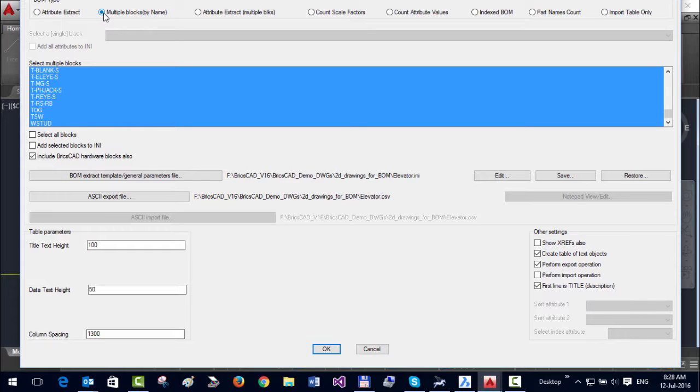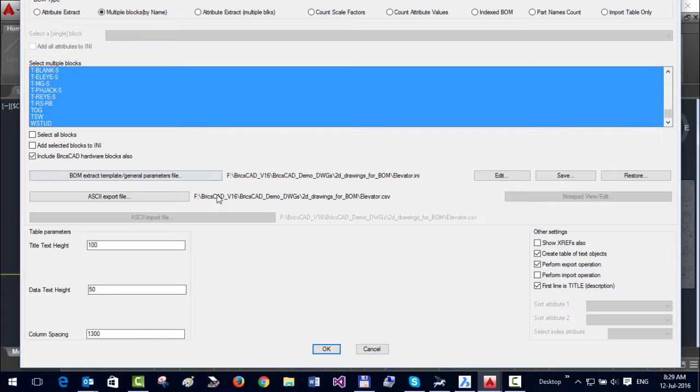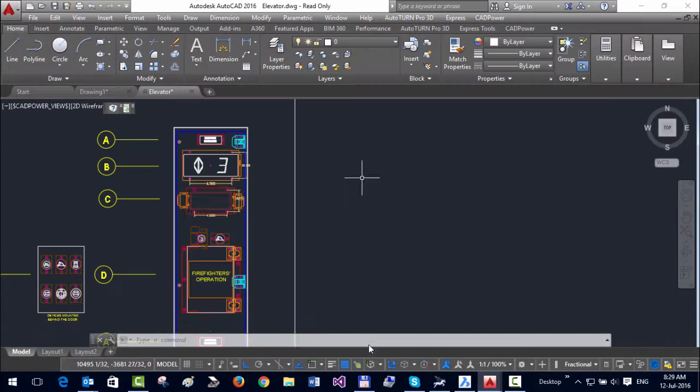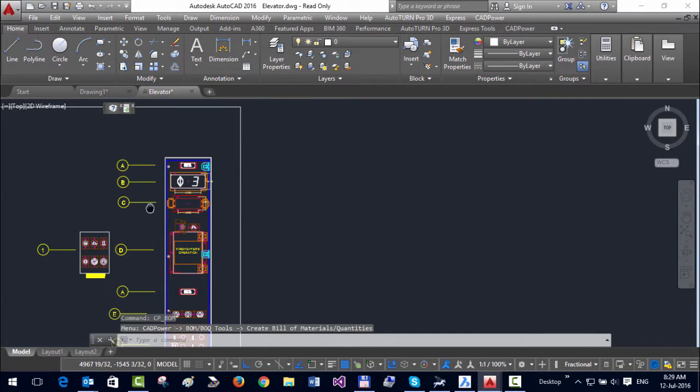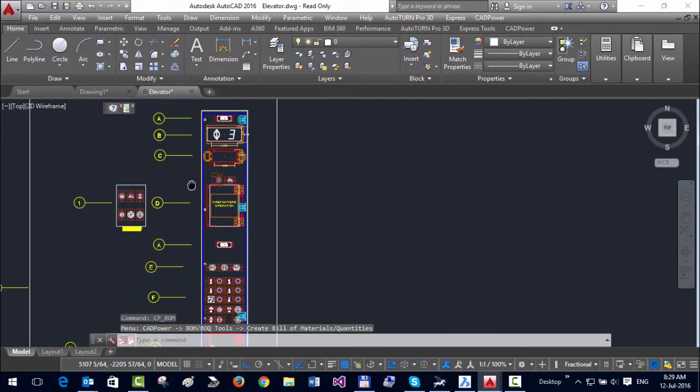This means if you have a drawing with multiple blocks, you can count the blocks, assign a cost to each block, and create a cost and quantity table. You can export the table to Excel, edit it there, and bring it back to CAD. That's what I'm going to show you today.